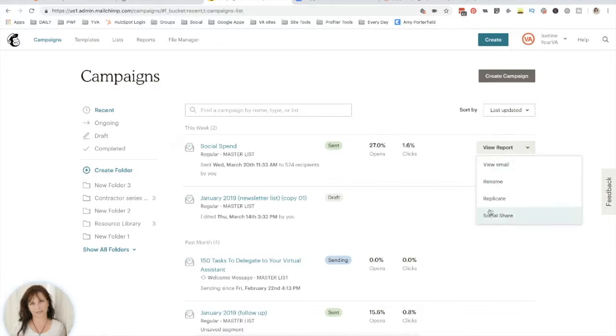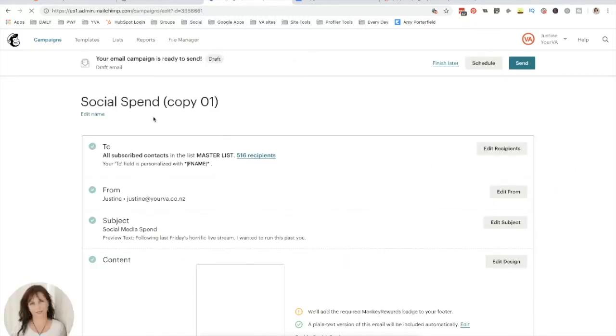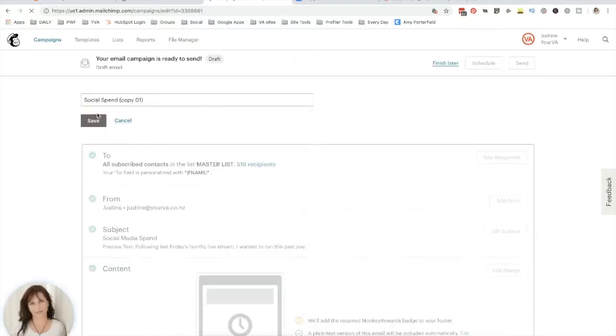So to do that, just go to view report, replicate. I normally edit the name of the campaign so I can track it.